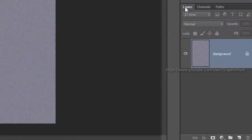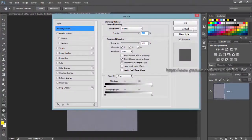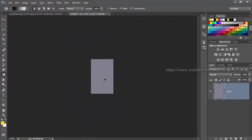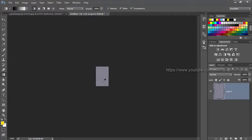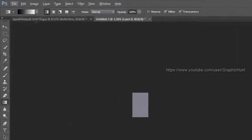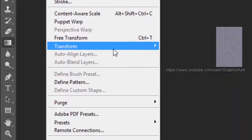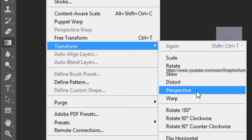Return to the layers panel and zoom out the document. From the edit menu, select perspective inside transform.